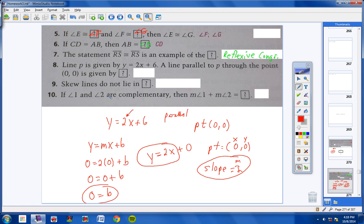Number 9: skew lines are lines that do not intersect and do not lie in the same plane. Parallel lines do not intersect, but they do lie in the same plane. Number 10: if angles 1 and 2 are complementary, then 1 plus 2 equals 90 degrees.